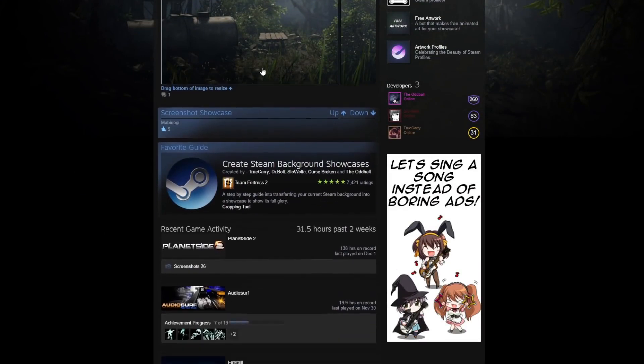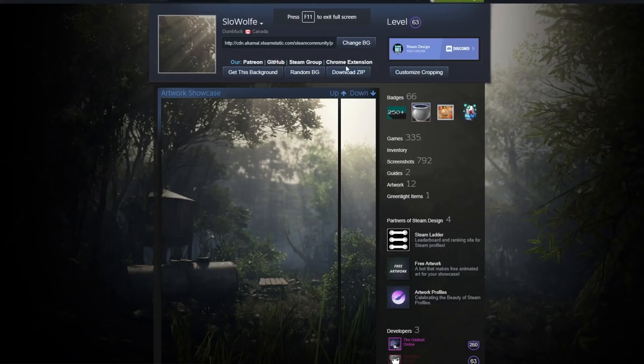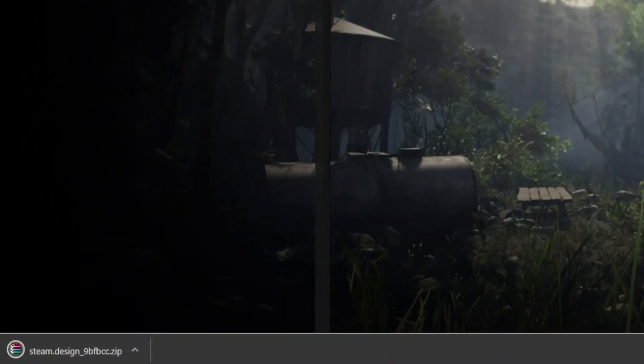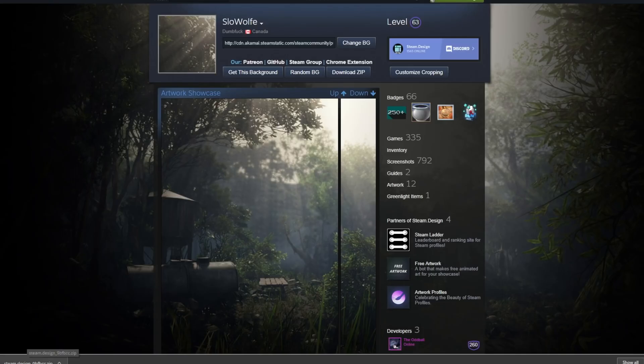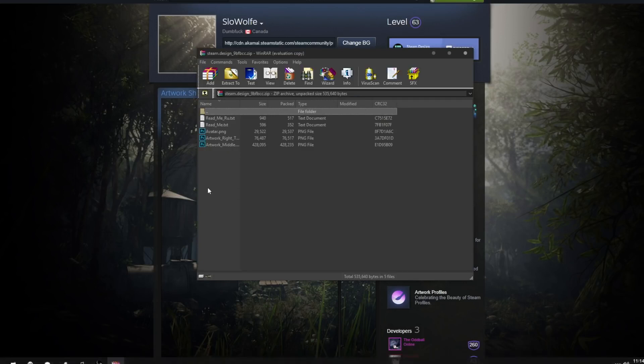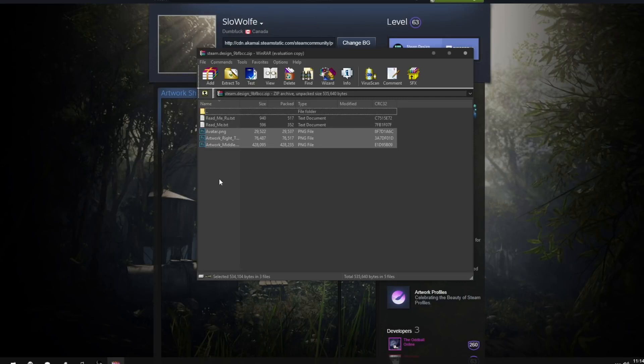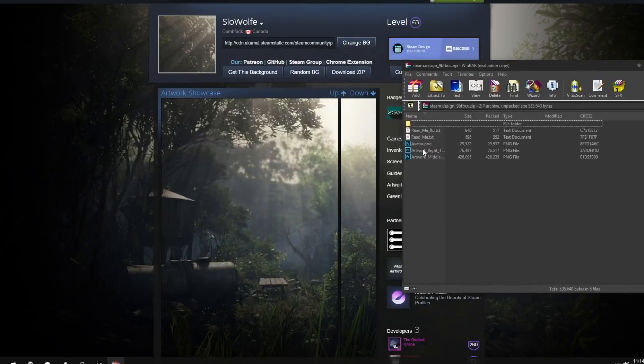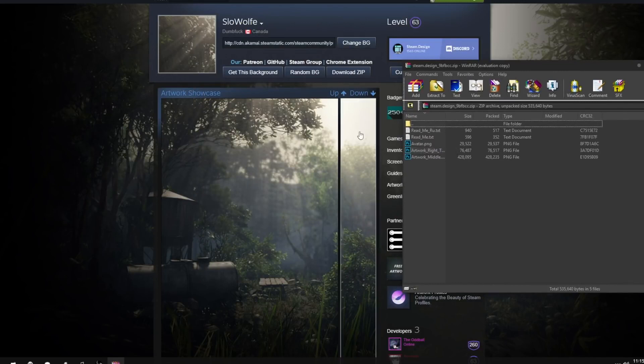So once you click download zip, once you've found an image that you like and have bought the background yourself, it's going to download a zip folder, which you're going to open with WinRAR. It's going to have some readme text files, but also mainly the avatar, the artwork middle, and the artwork right top if you just chose to have one long side image. So as you can see here, it says right top because there's actually traditionally three items that you can have here, but you only need one if you just want the long bar. And there is the avatar as well, which you can add.